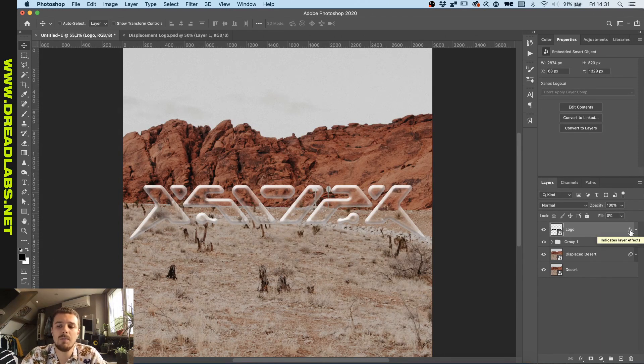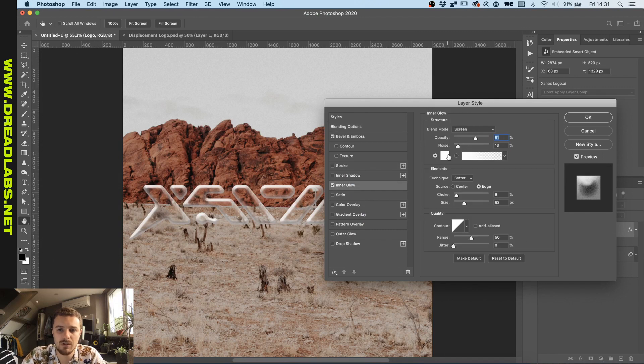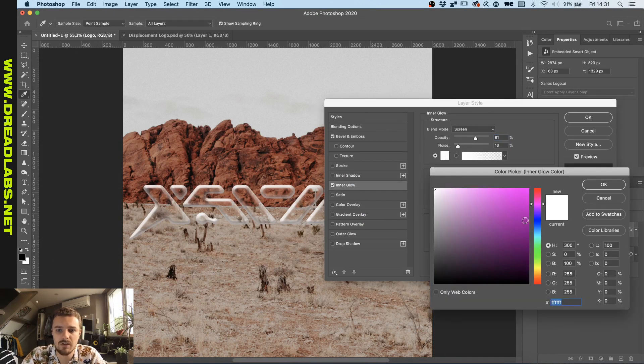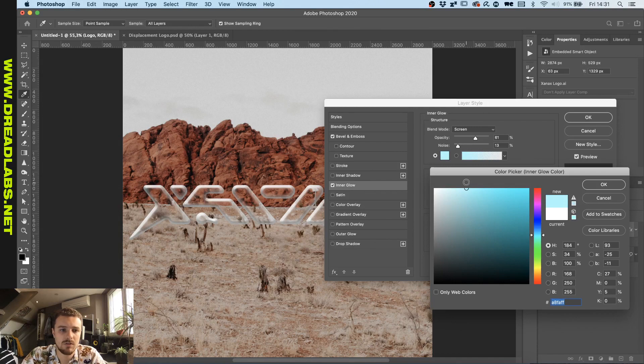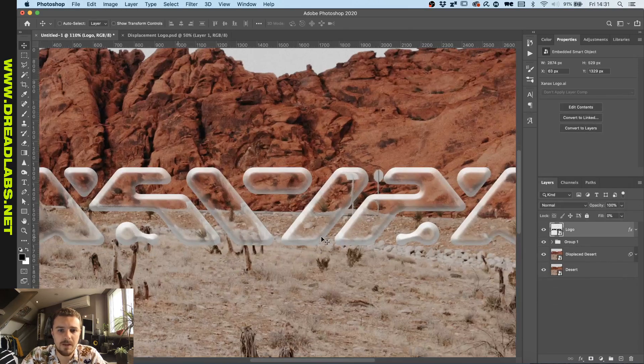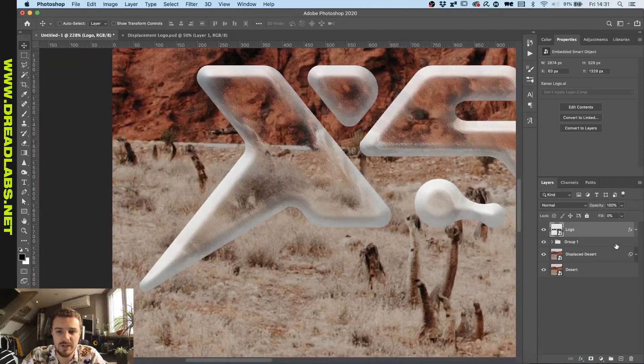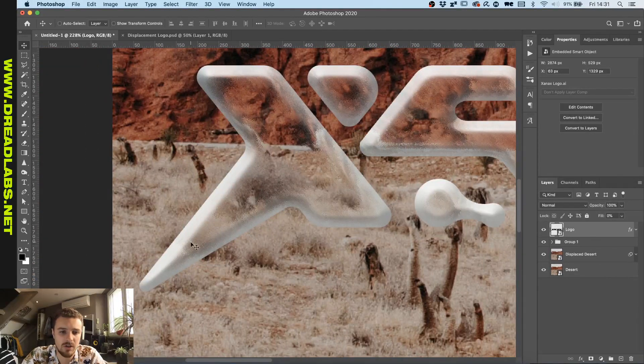To finish it up and maybe do some color grading, you can maybe give your inner glow a little bit more of a cyan color, just a little bit more subtle like this, which gives it a little bit more natural look in comparison to the white.